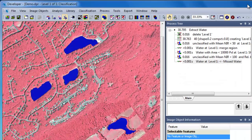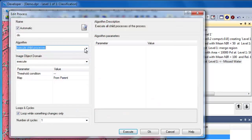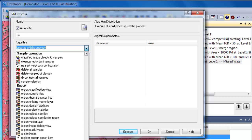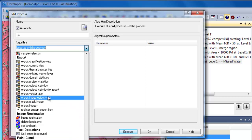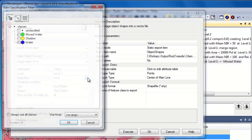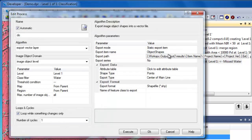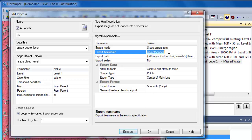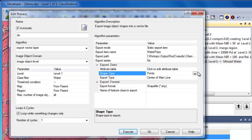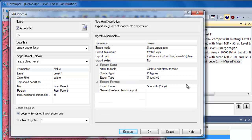The final step in our rule set will be to export the image objects classified as water to a vector layer that we can then use in our GIS software packages. So we'll append a new algorithm and scroll all the way down to choose the Export Vector Layer algorithm. We'll specify water in the image object domain since we only want to export those objects. We'll give the output the name water polys, make sure that we change the shape type to polygons, and choose to smooth the image object outlines.